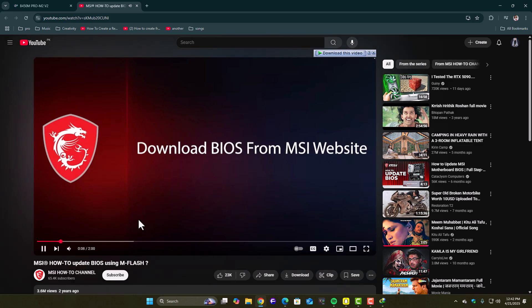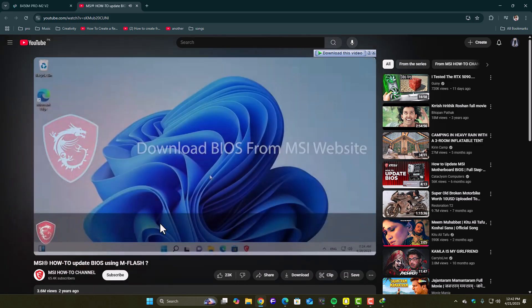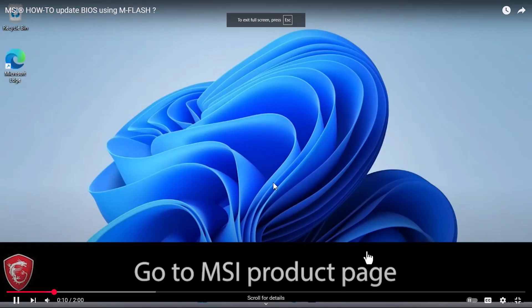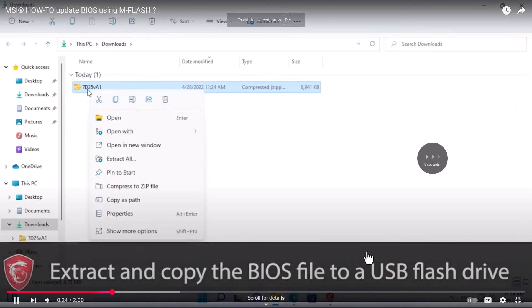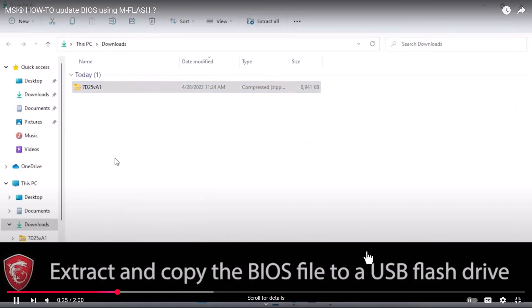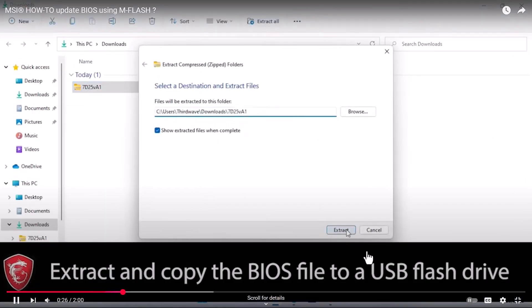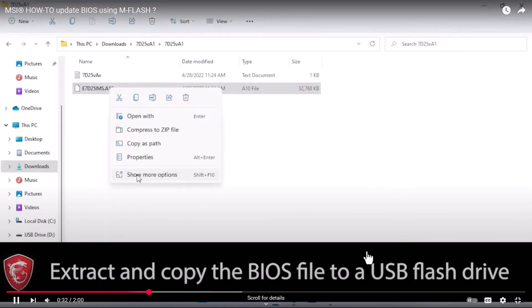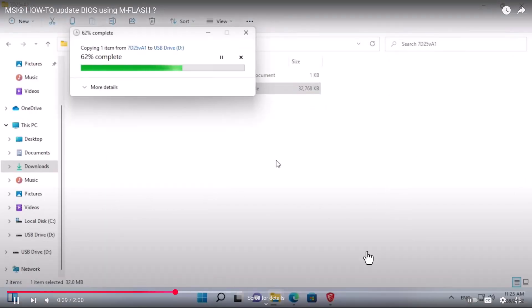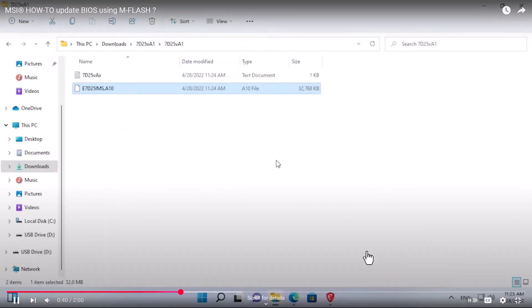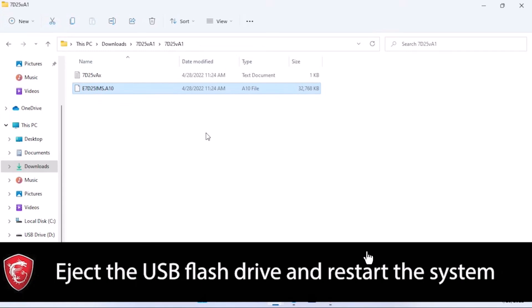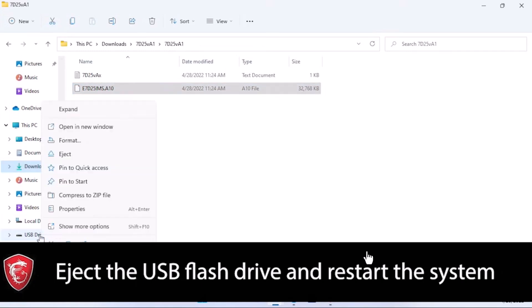And that's pretty much all you need to get secure boot back on track. Most of the time, it's either the wrong partition type, outdated BIOS, or missing secure boot keys. Once you line these up correctly, secure boot will work without any drama.